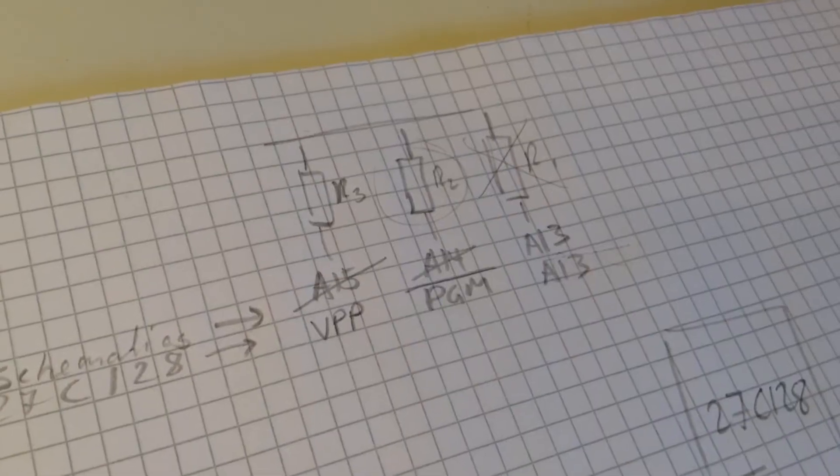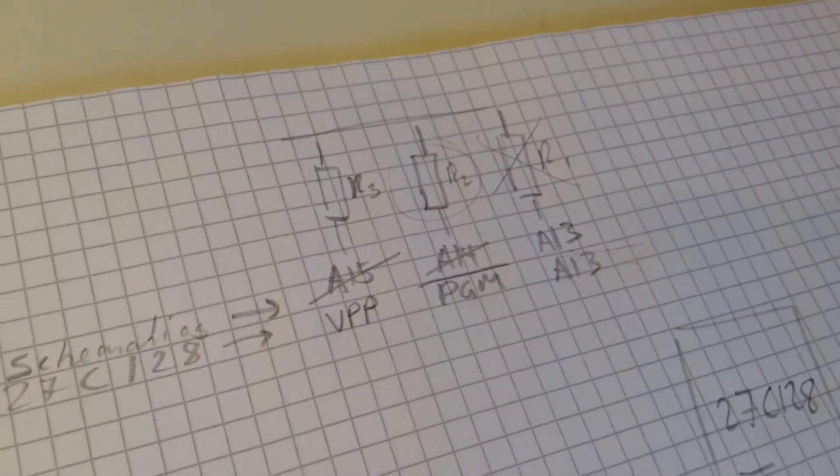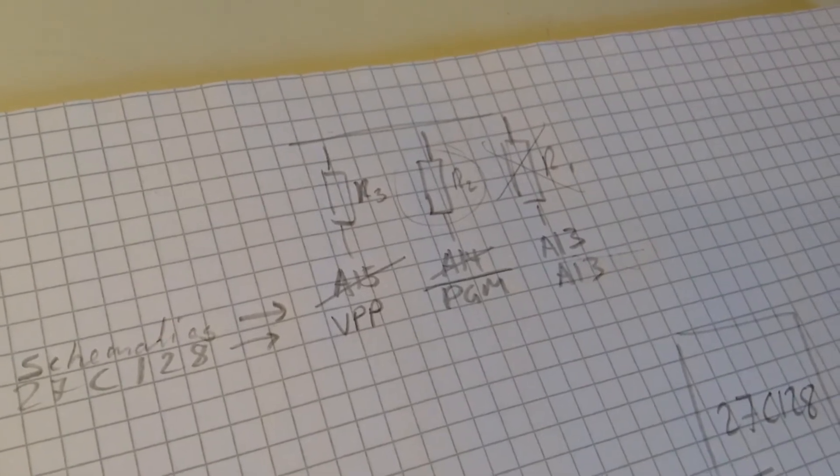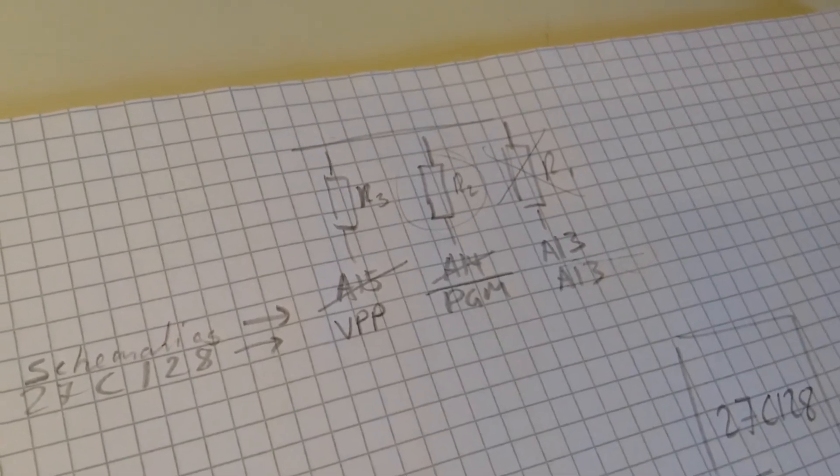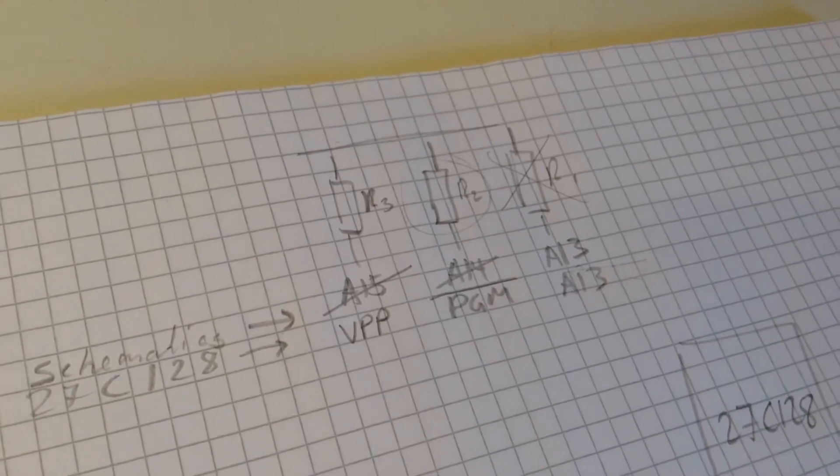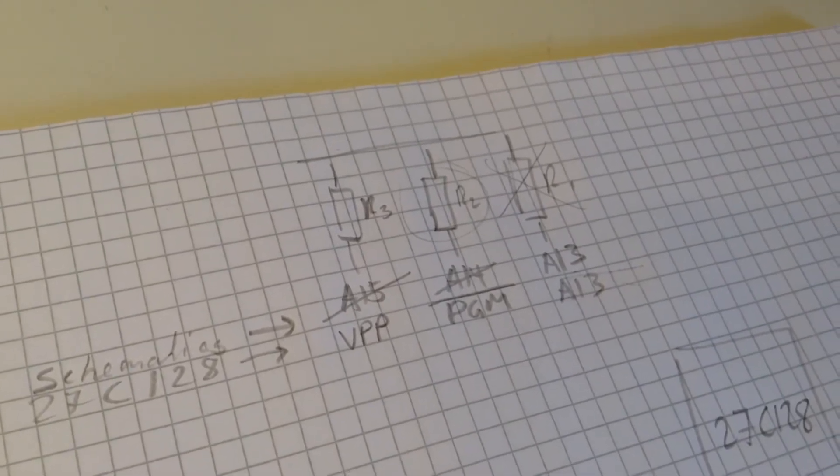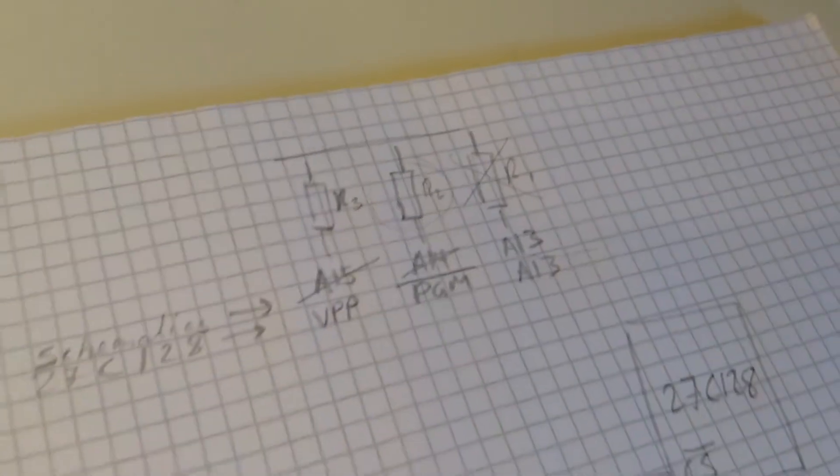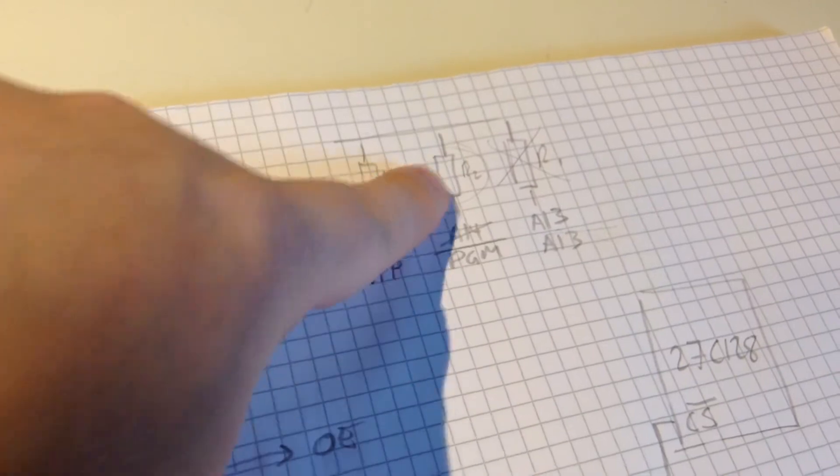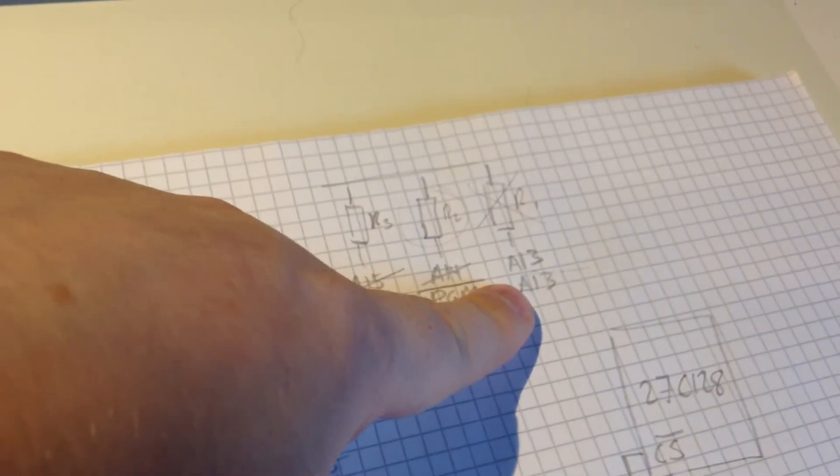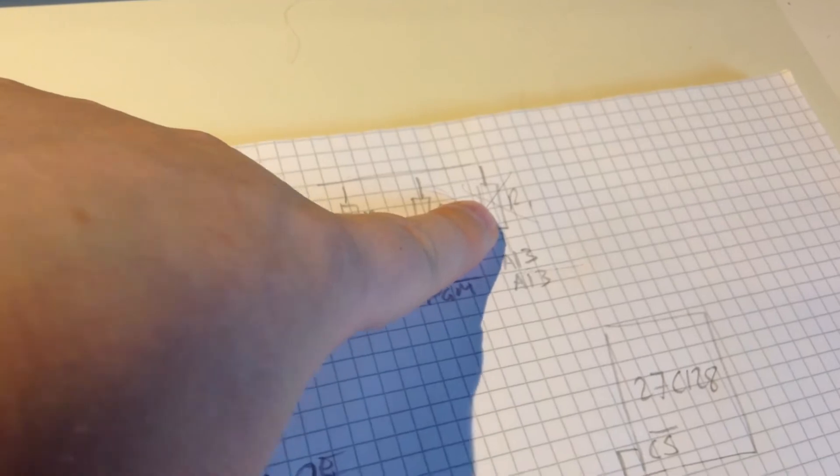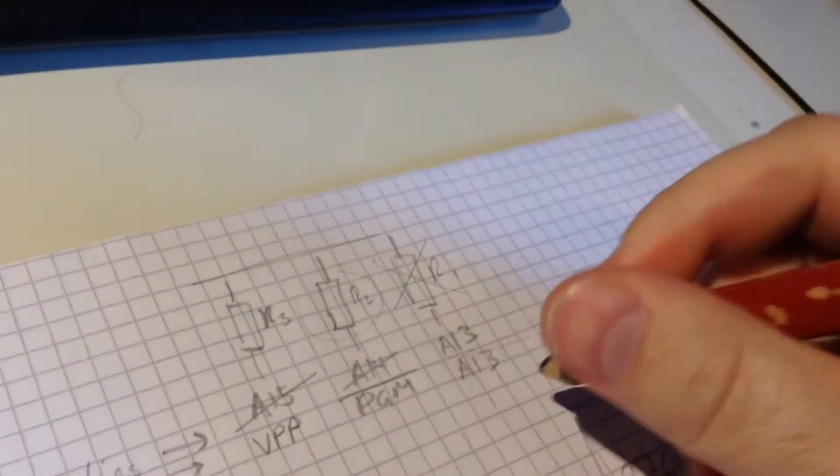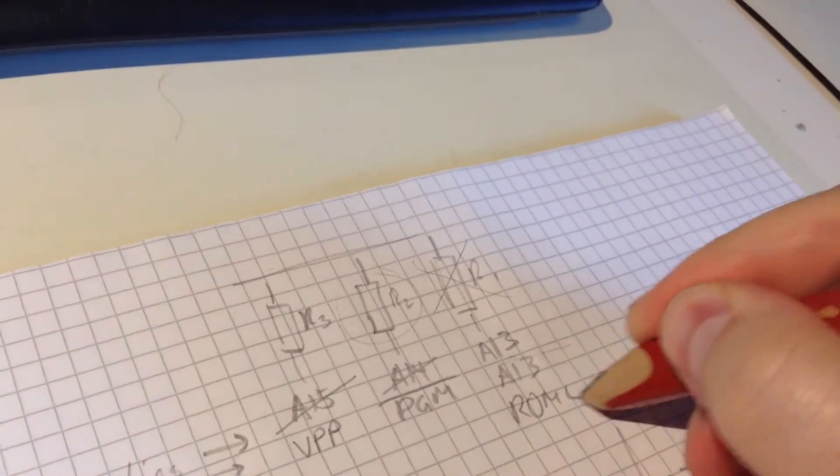So, for the resistors, this is what it boils down to. So, the schematics says A15, A14 and A13. And, the 27128 chip says VPP, PGM and A13. So, connected to 5V, connected to this one also to 5V. And, this one will be disconnected. So, because we are using this for ROML.